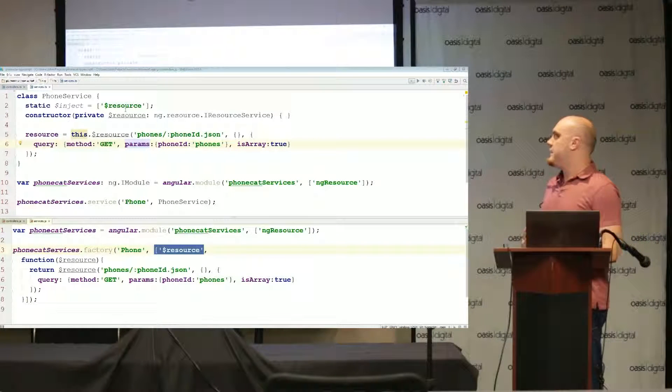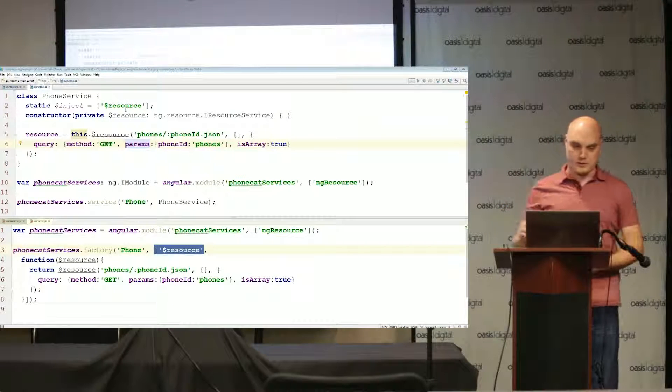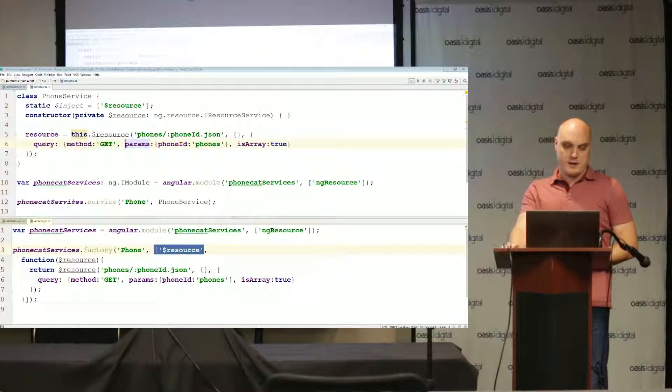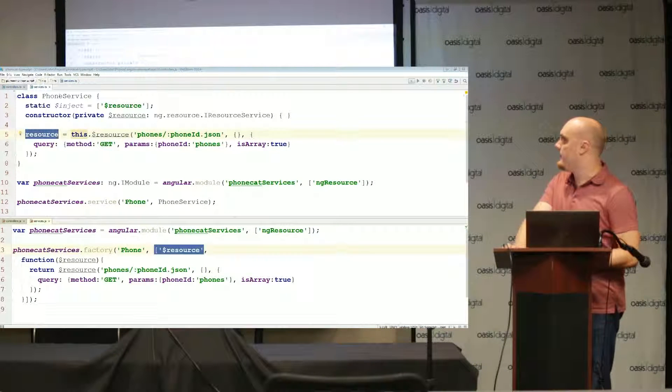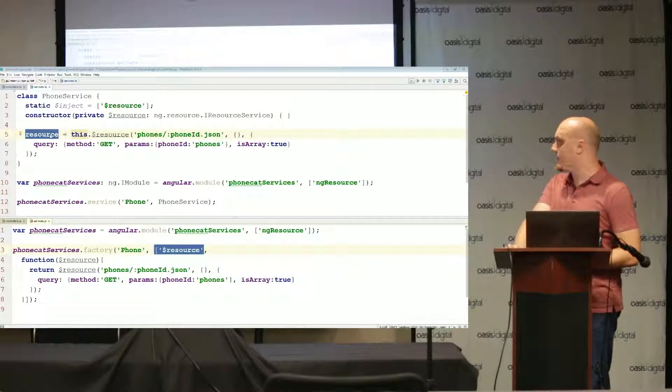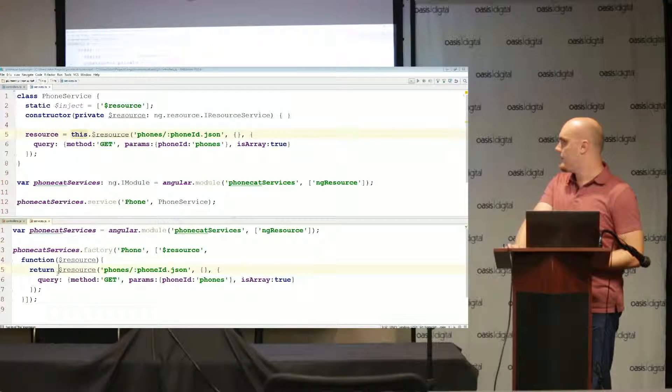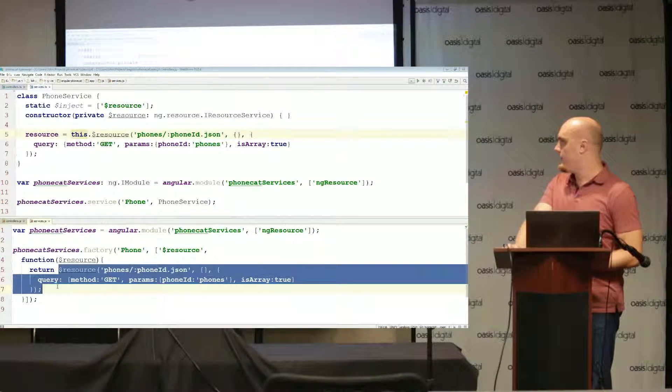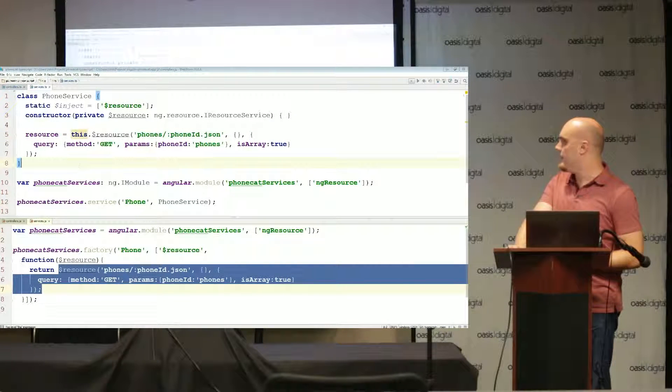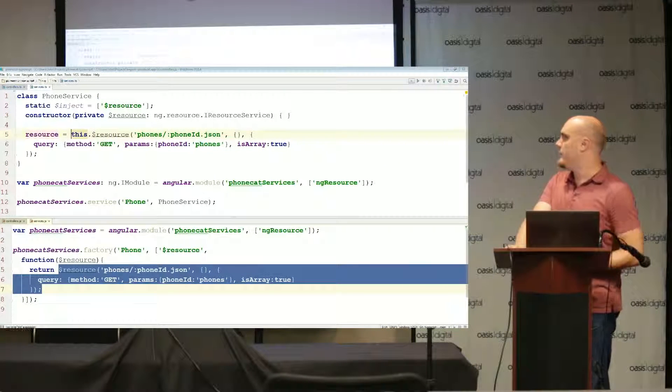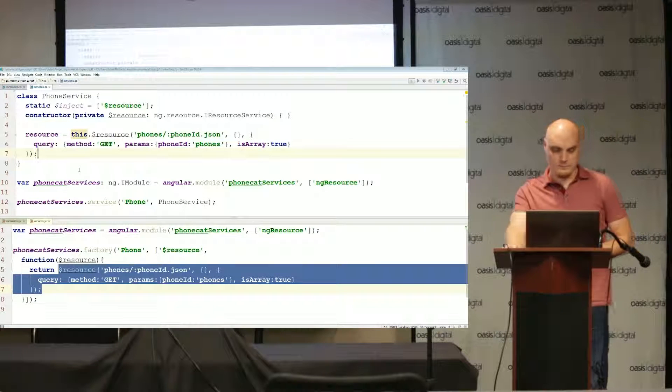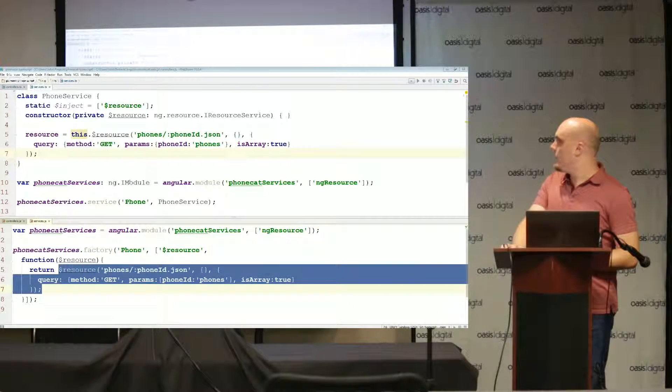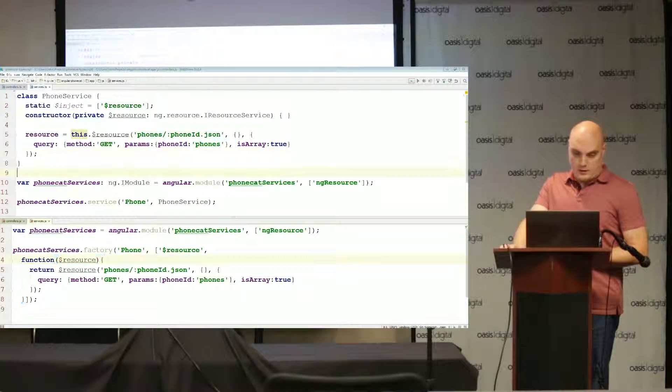Now that we've injected dollar resource to the constructor function, I'm going to create a new property on the phone service class called resource. What that's going to do is basically the equivalent of this function right here. When you call phone service.resource this is what you're going to get returned. We'll see how that's used when I go into the controllers.